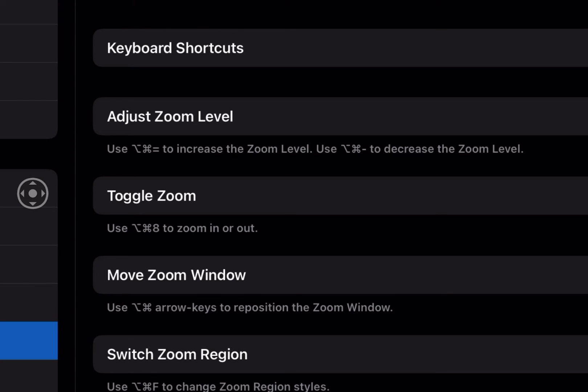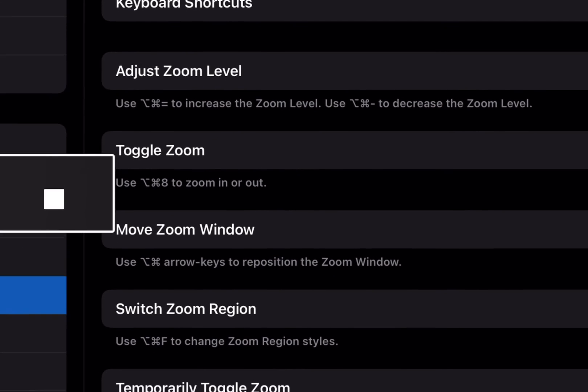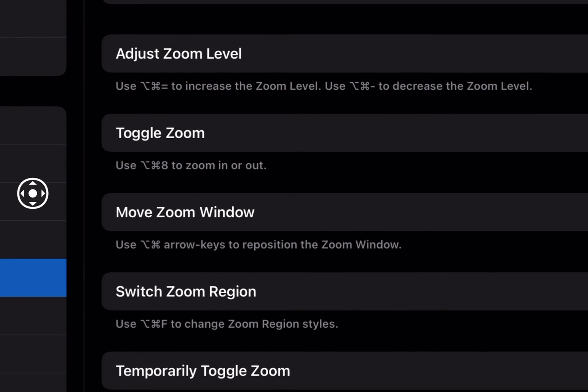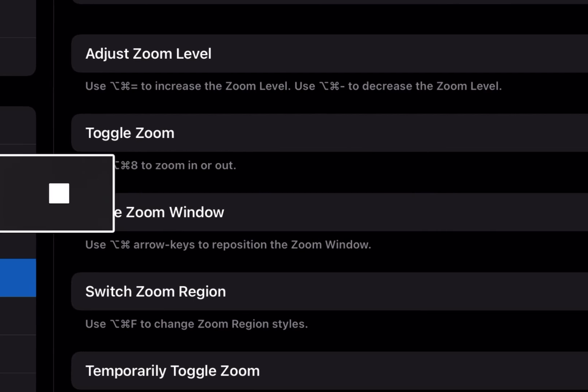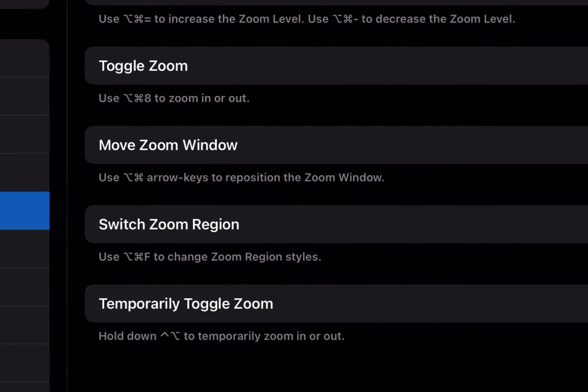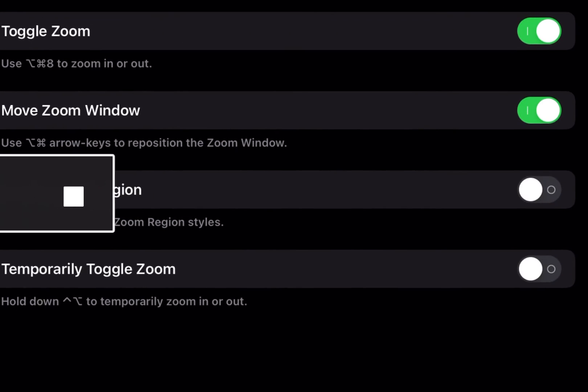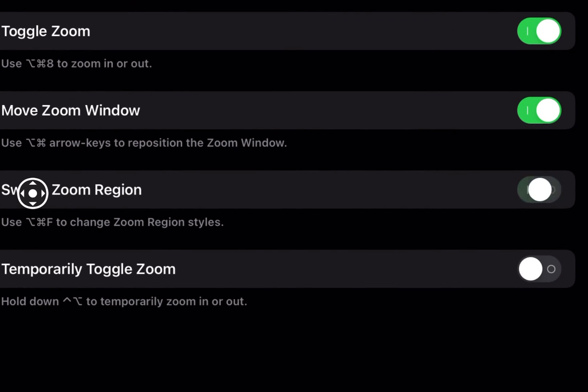So I'm very familiar with these. You can also move, if you're in windowed zoom, the window around by using the arrow keys. And then below that we have some other additional options here. Control option F to switch the zoom region, which actually I'm going to turn on.